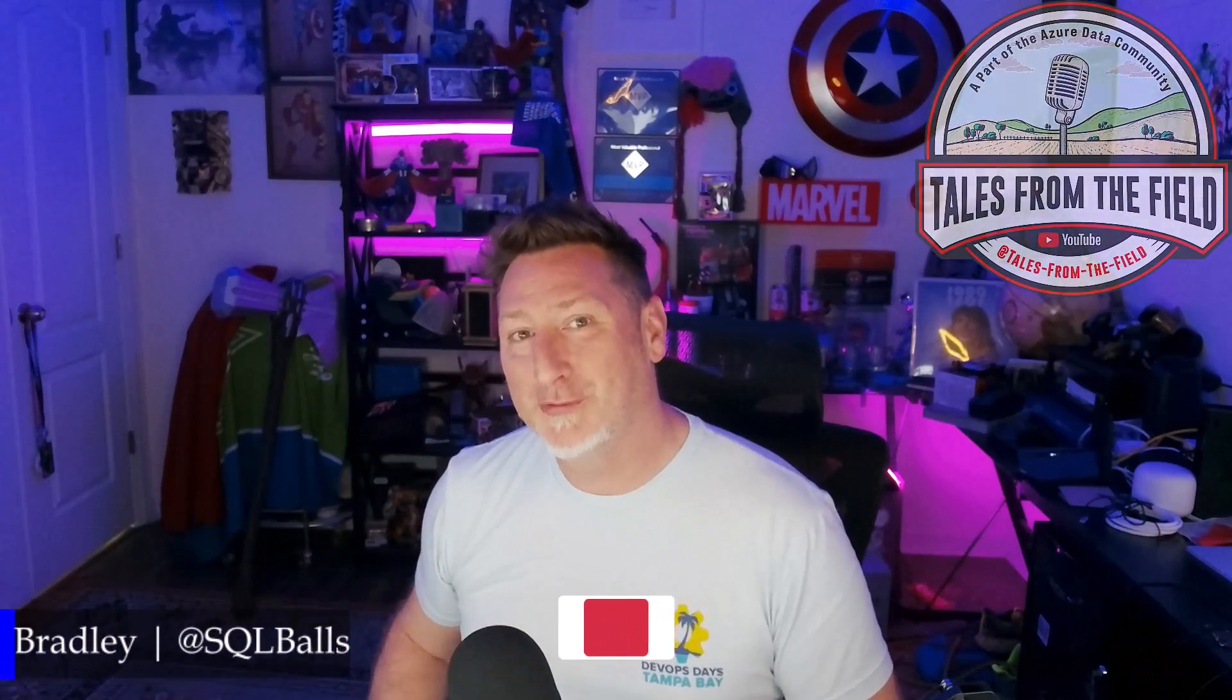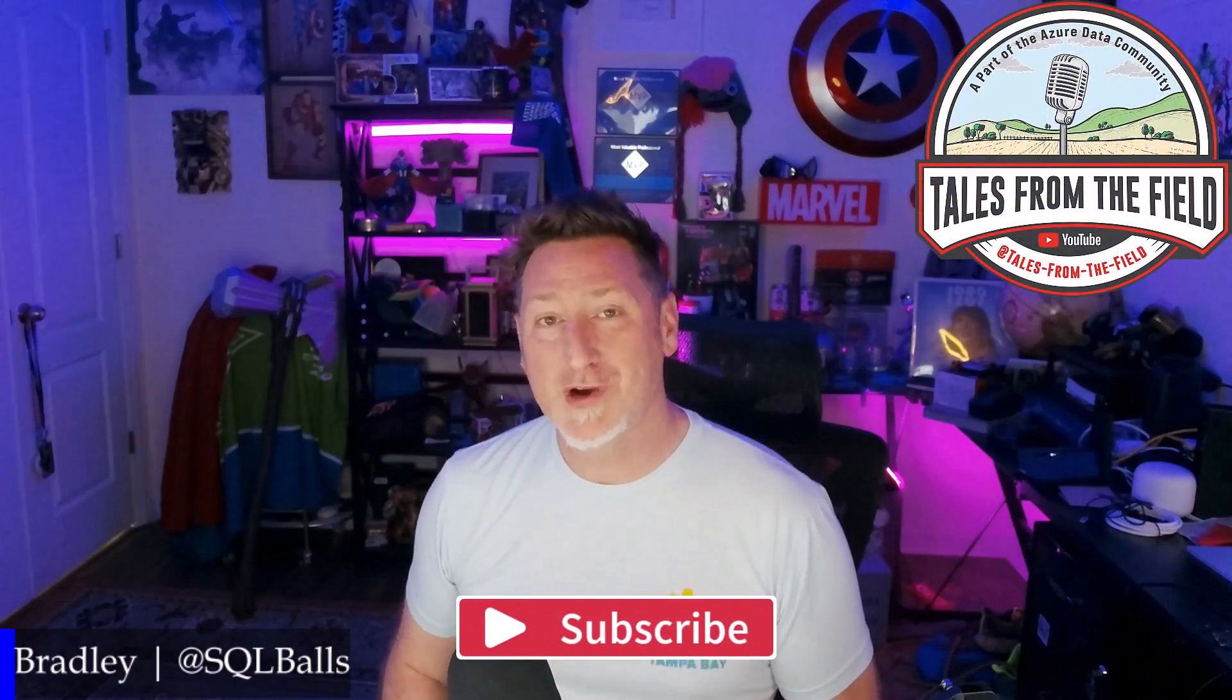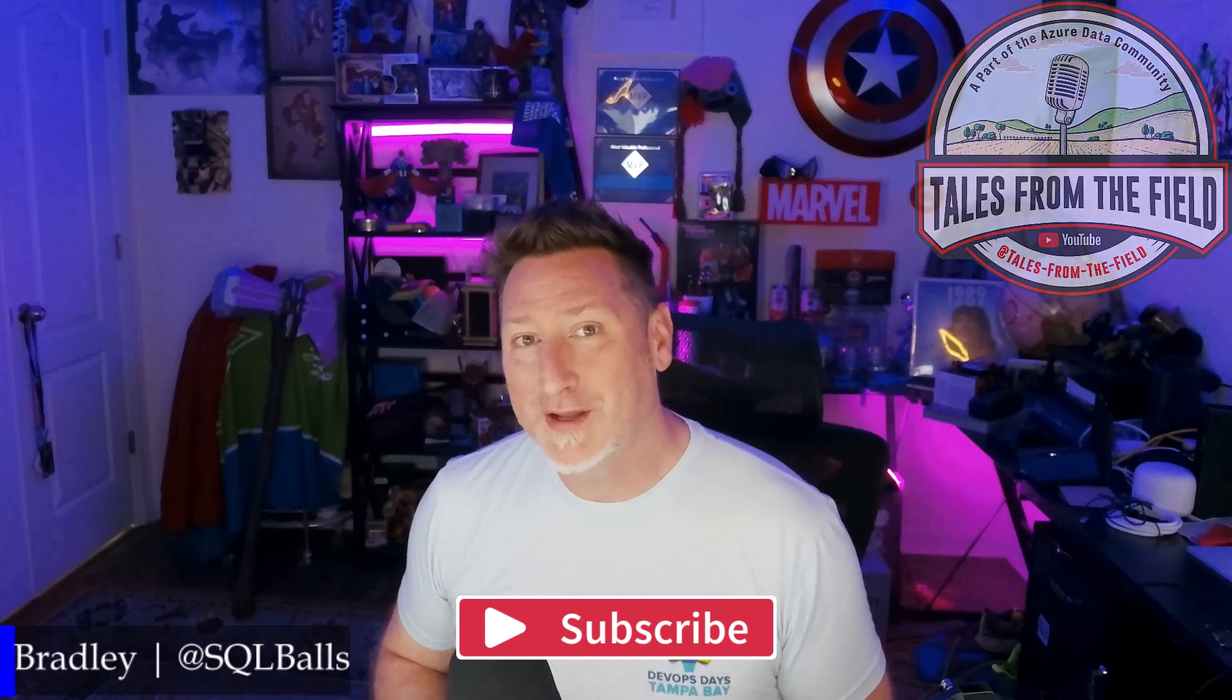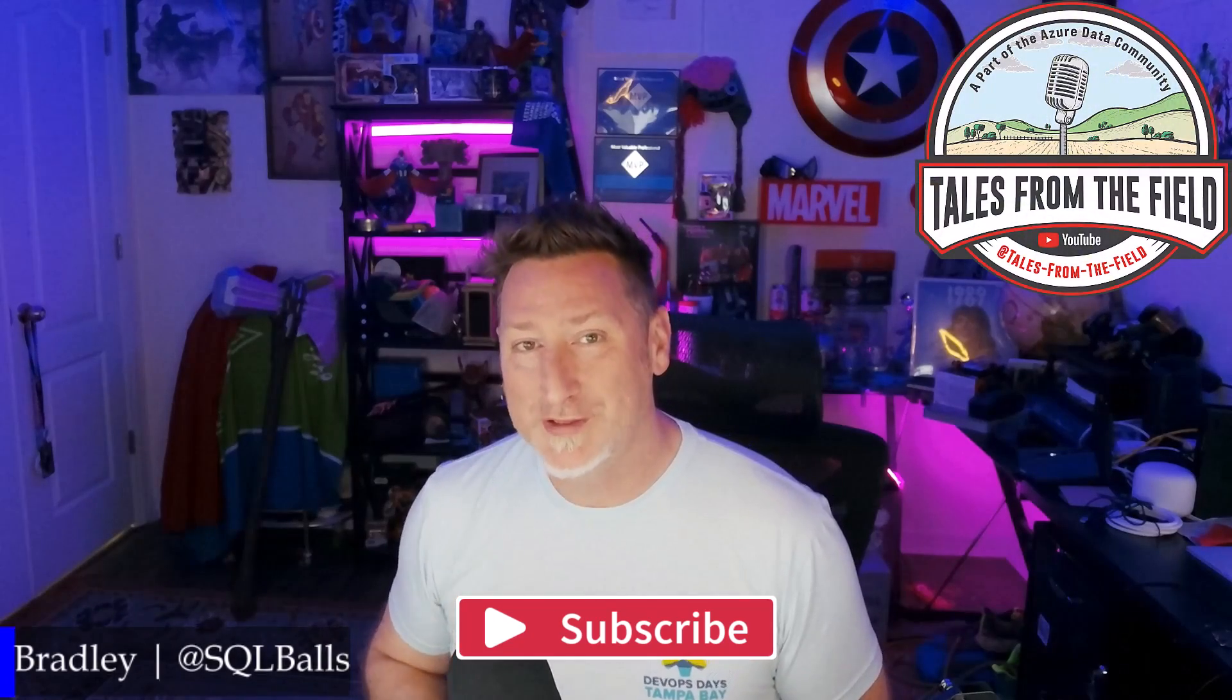This is your first time finding your way over to Tales from the Field, give us a like and subscribe. We drop content every Monday, Tuesday, and Wednesday.